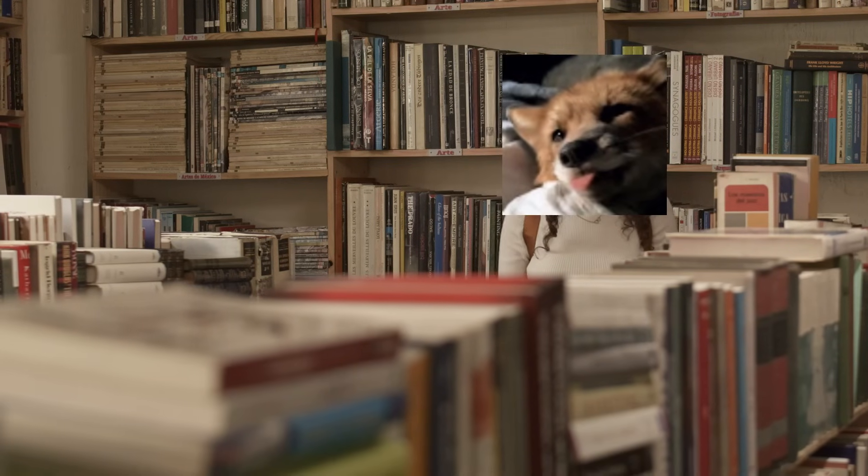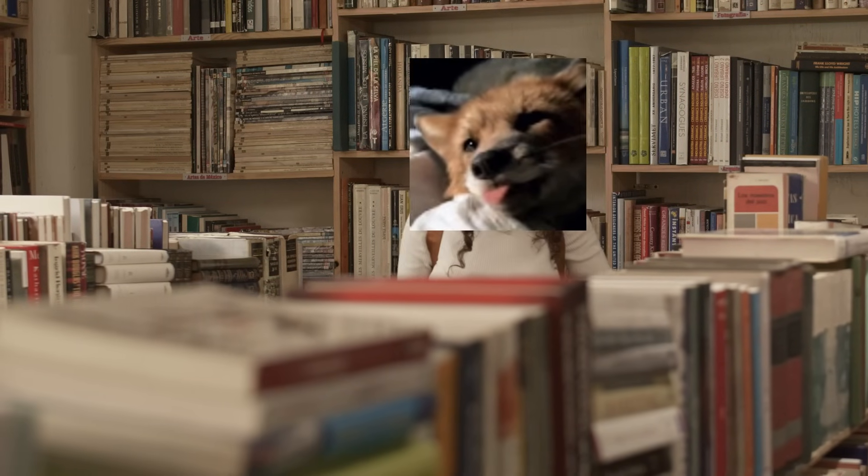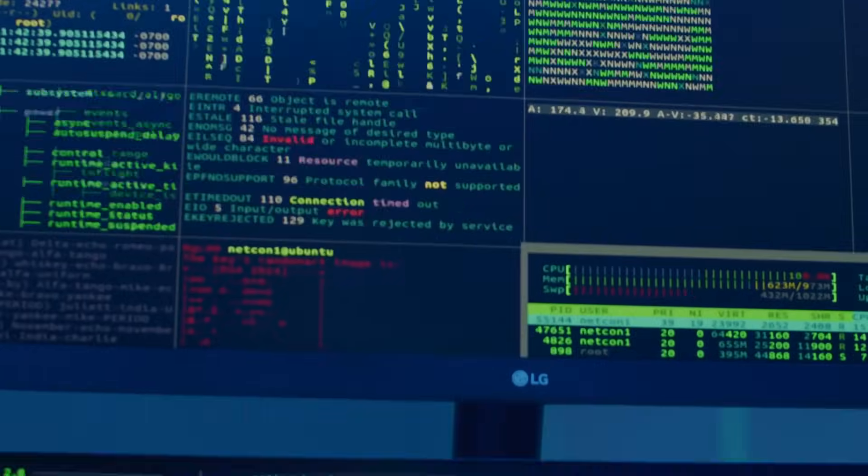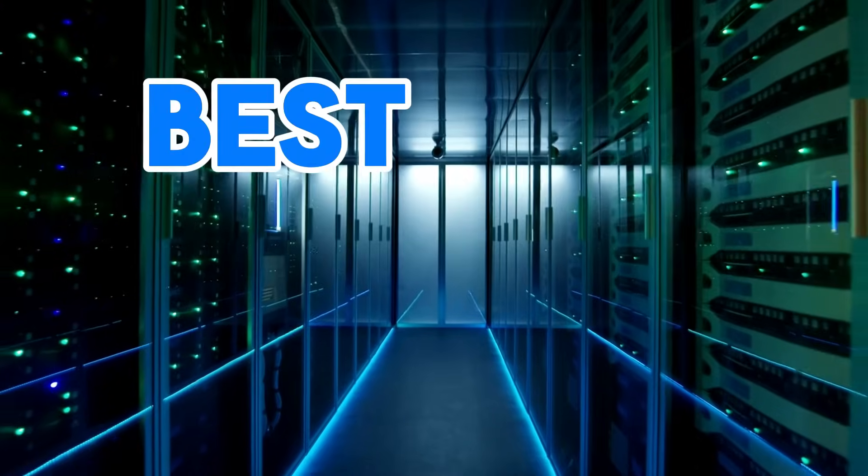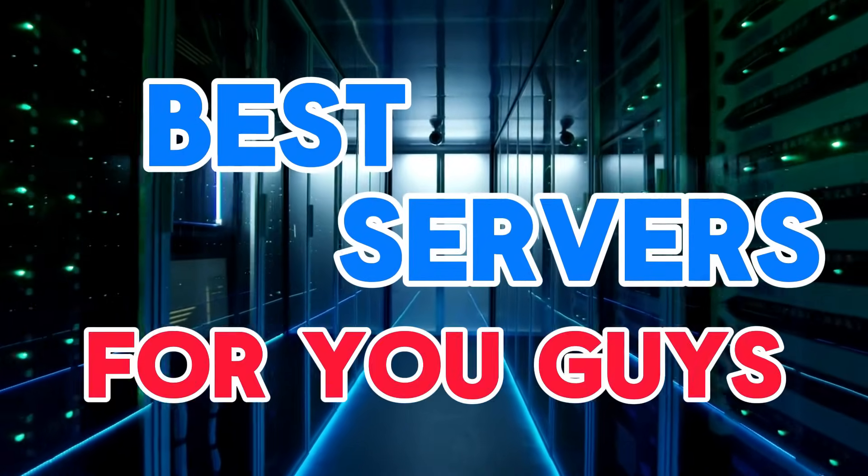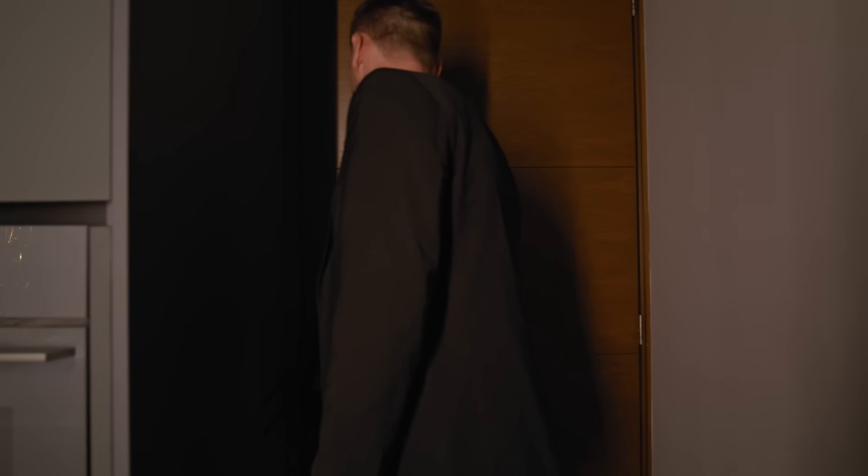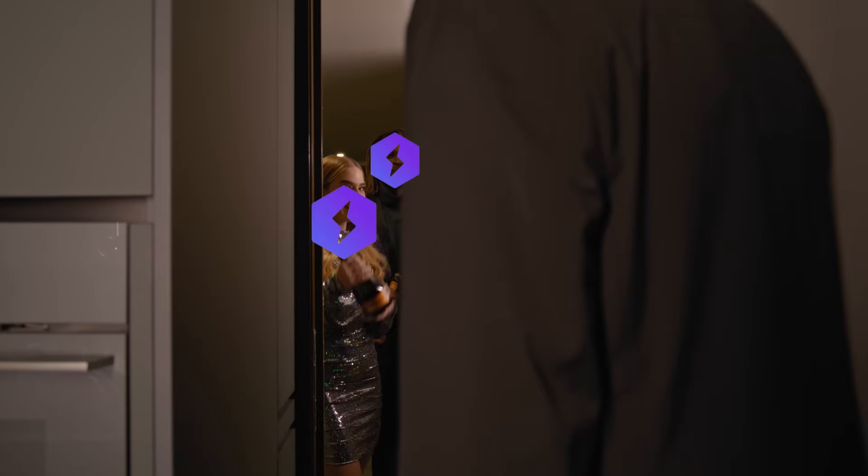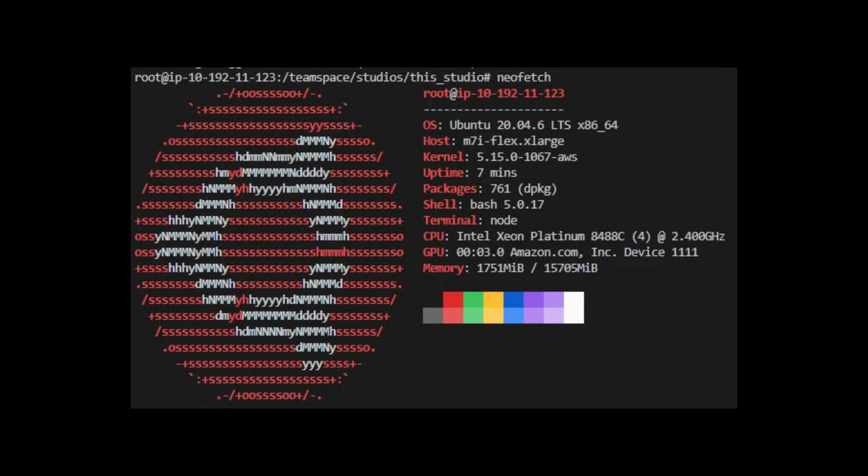After searching over 20 hours on all internet trying to find the best servers for you guys, I am back for a running video. Hey everyone, it's Foxy and today I'm going to show you how to get a free 4 core 16GB device of RAM. Let's get started.